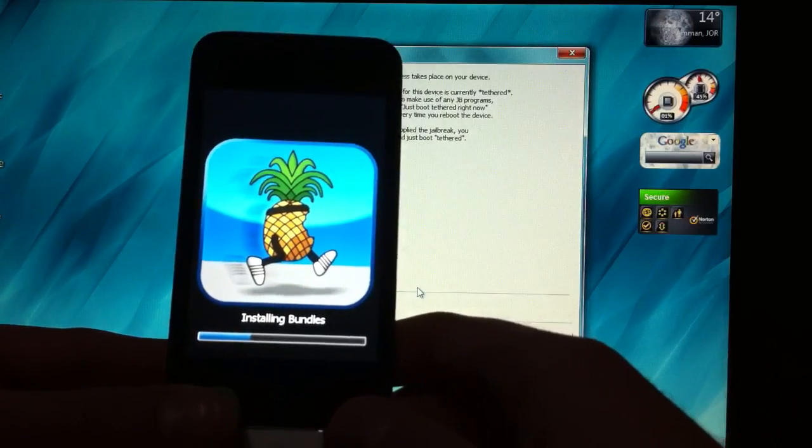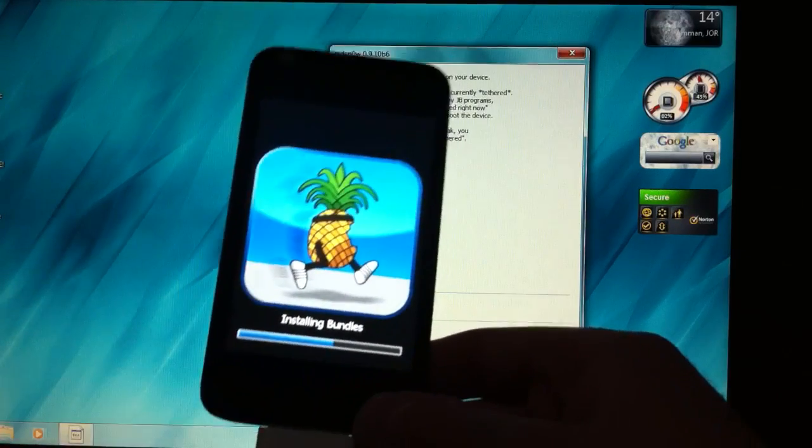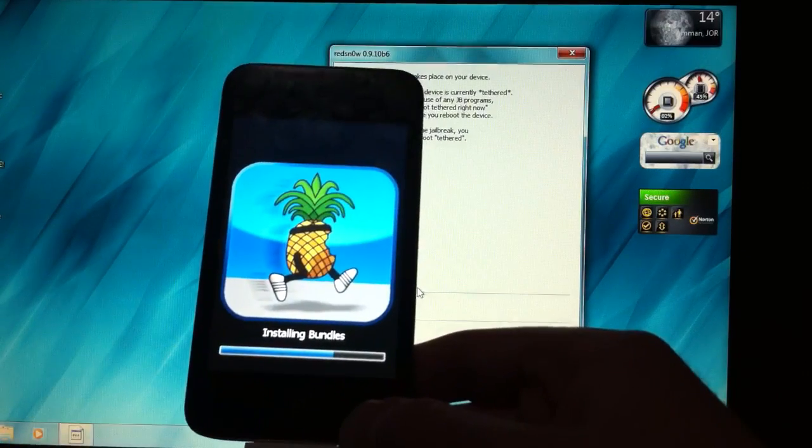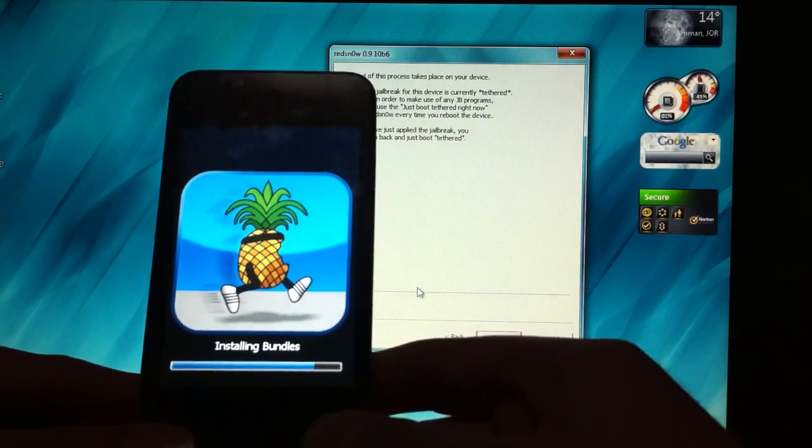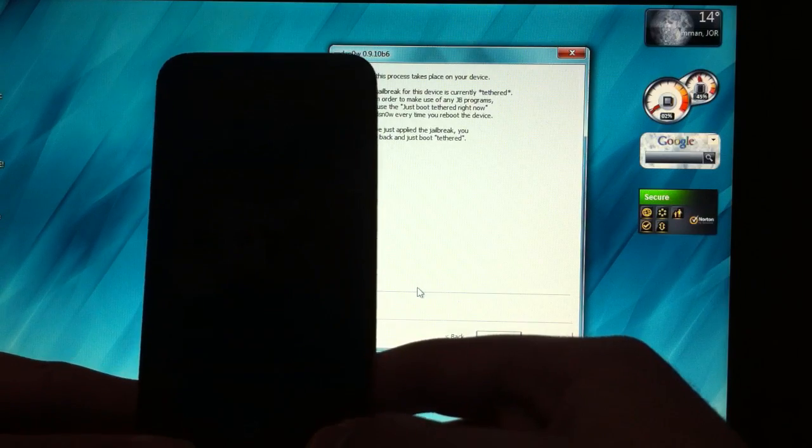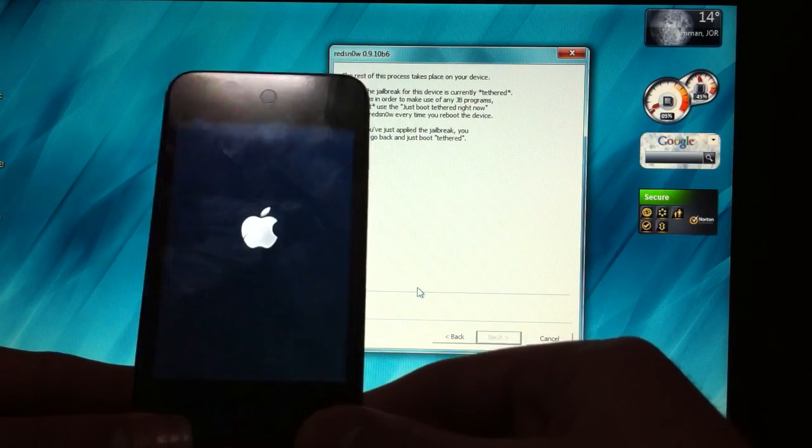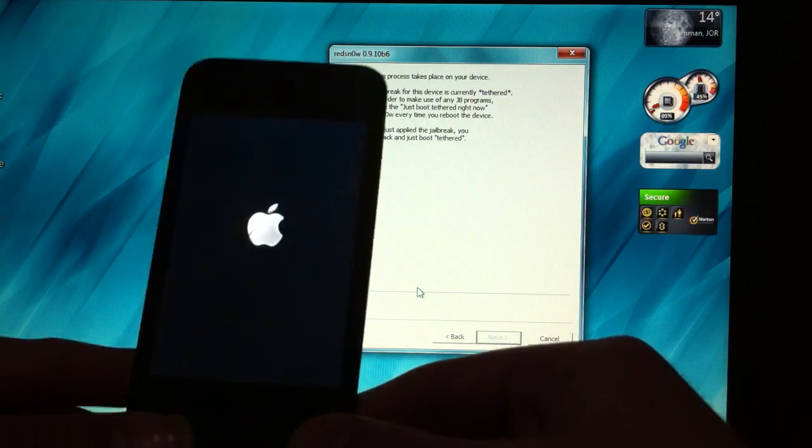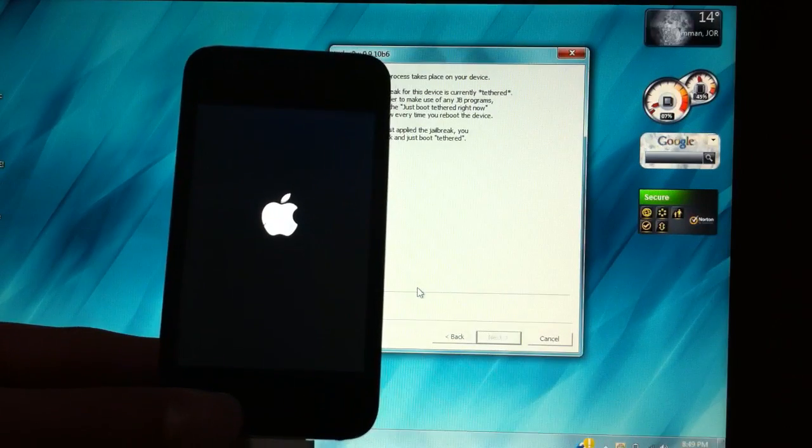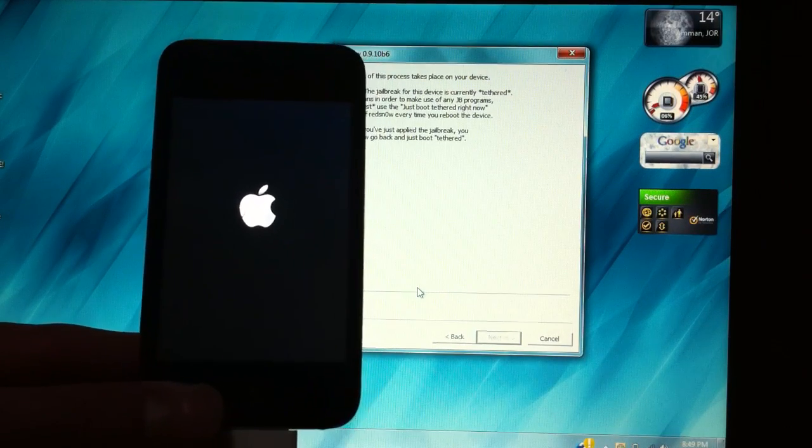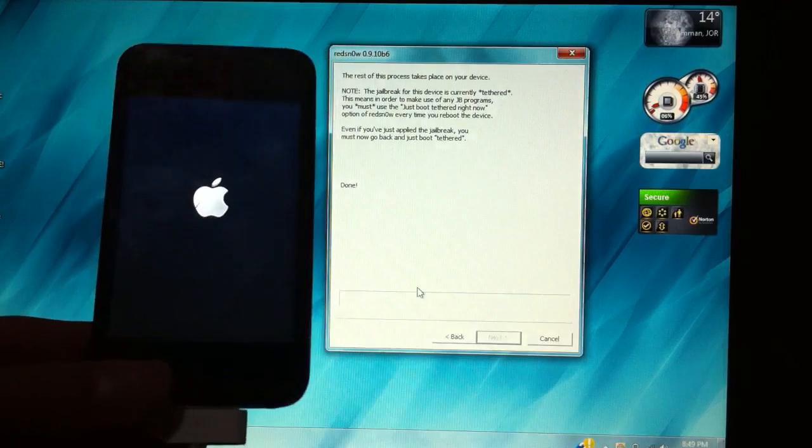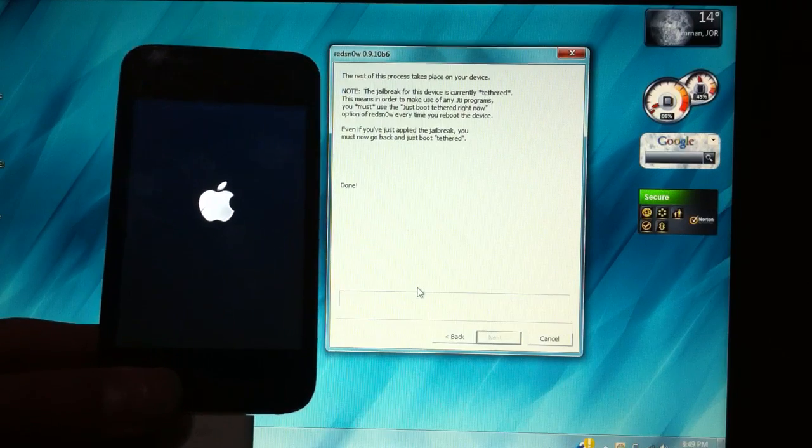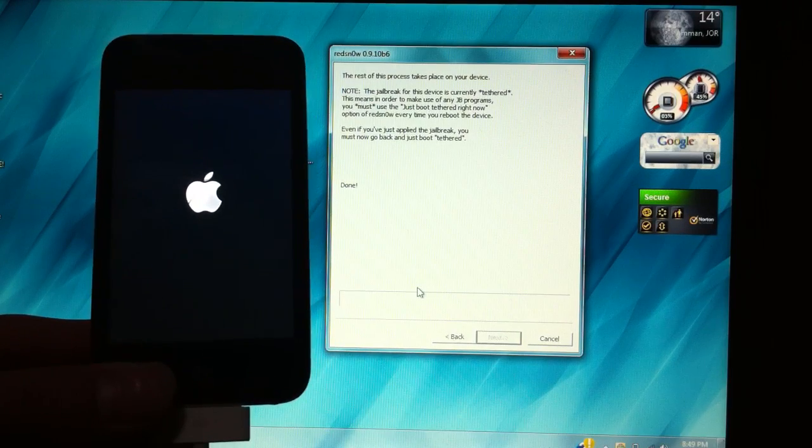Now it's installing bundles and it's almost done. Now automatically your device is going to reboot. Once your device reboots you're going to have Cydia in a white icon. Don't worry, I'm going to show you how to get it in a colored and a working icon.